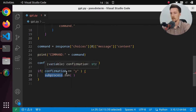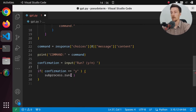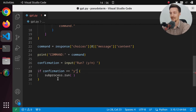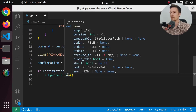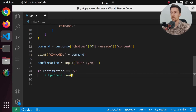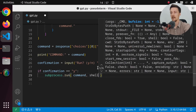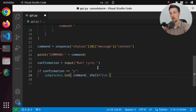We'll call subprocess.run, passing the command as args with shell=True. I'm not sure where the output will go — will it print out? Let's test with something simple.